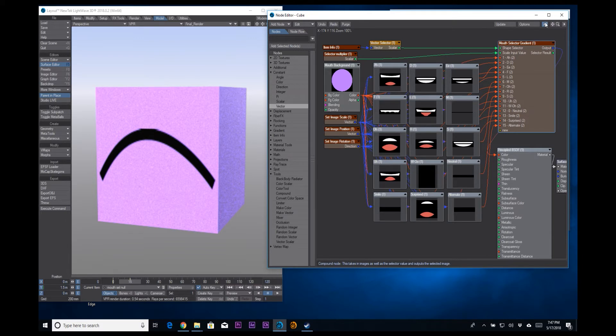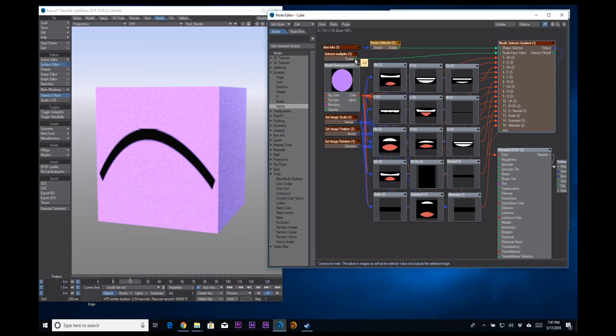We have this little logic probe thing here. This will tell us our values. We have 1.5 coming out of there. We need it to be 15. So in order to make it 15, we're multiplying it by 10. That's all that is.